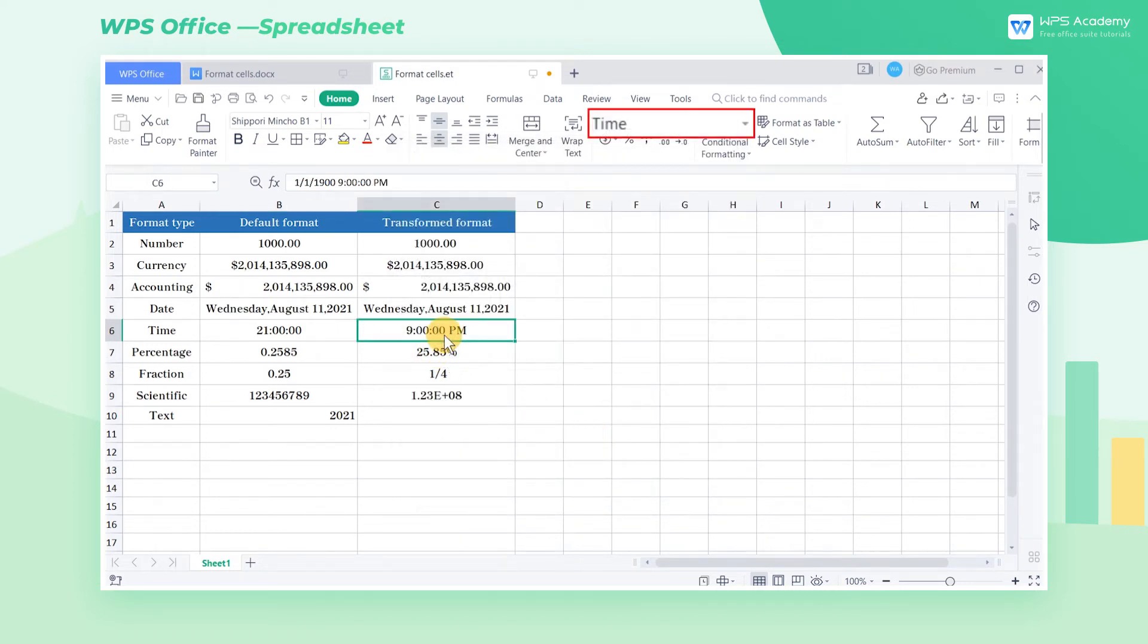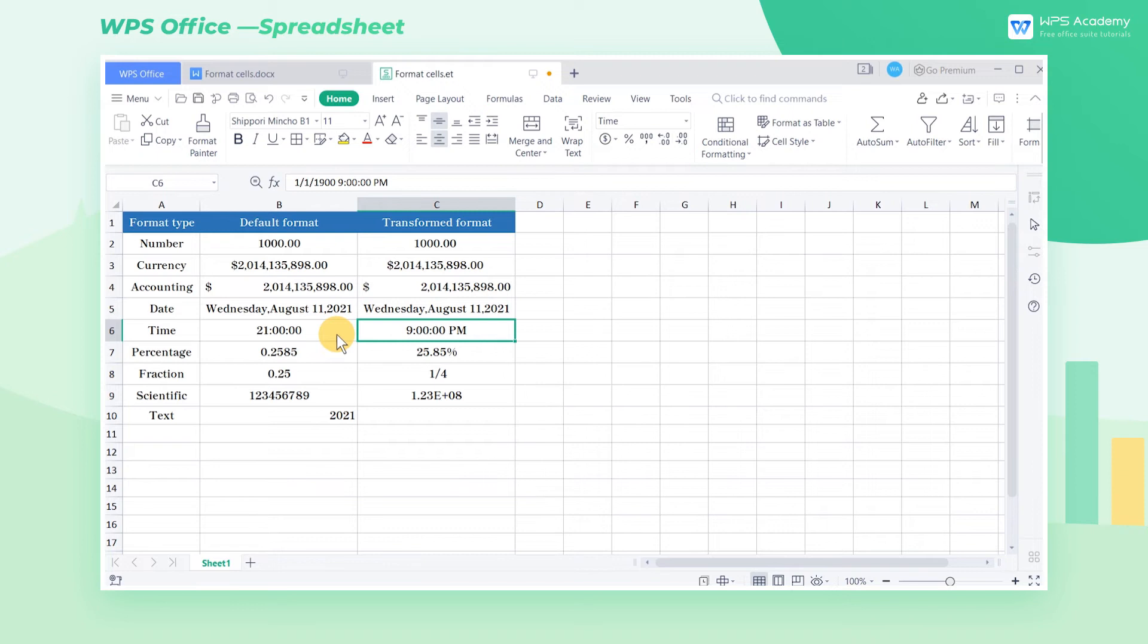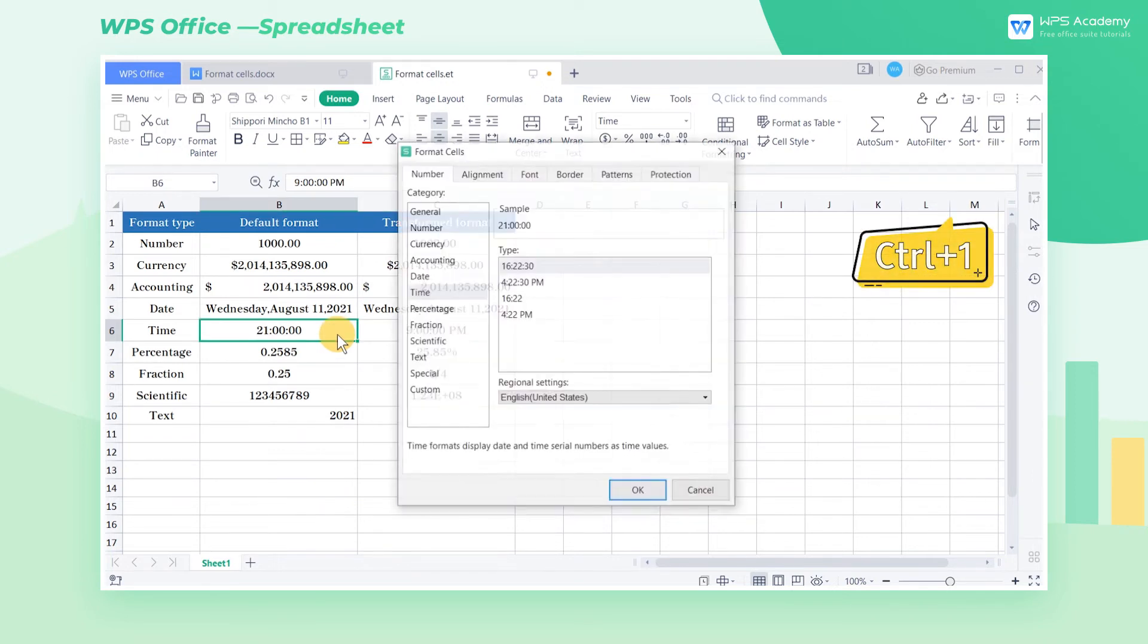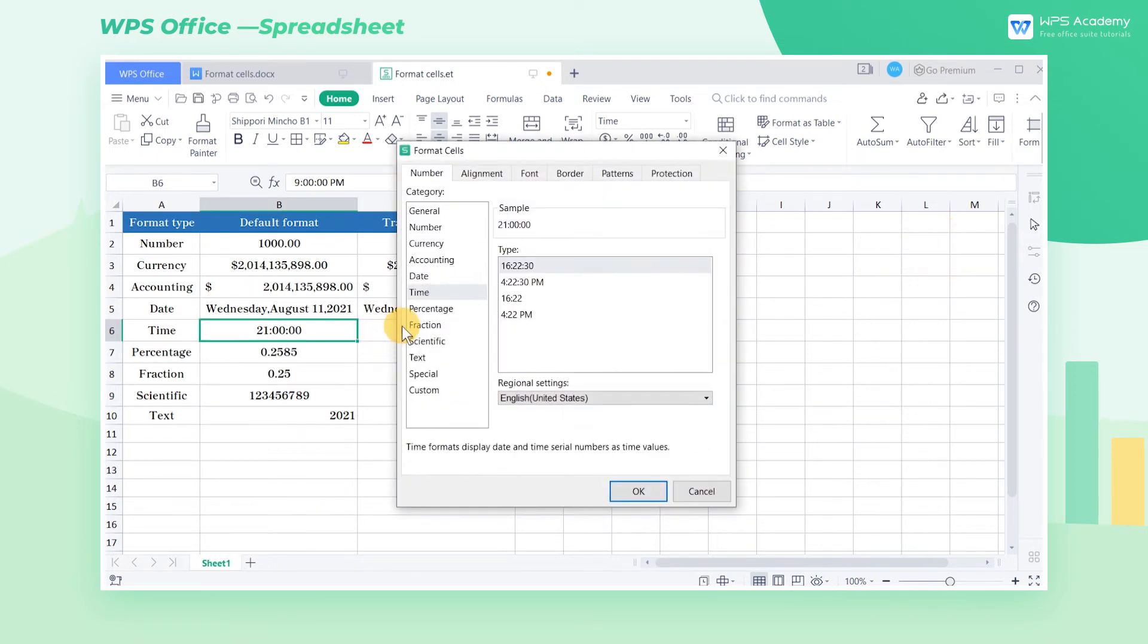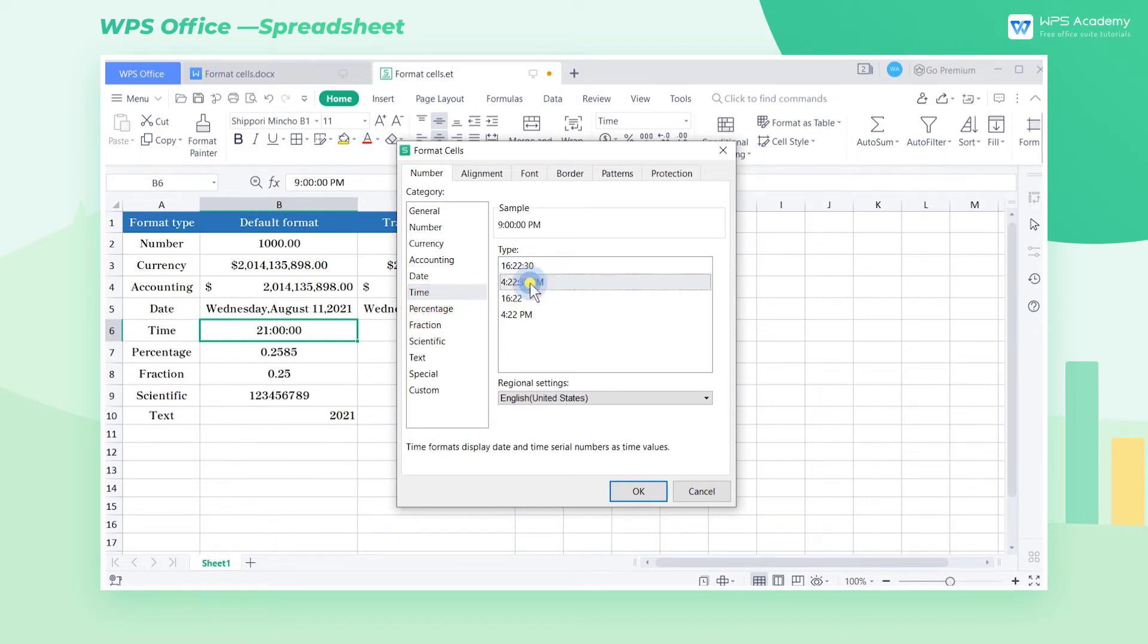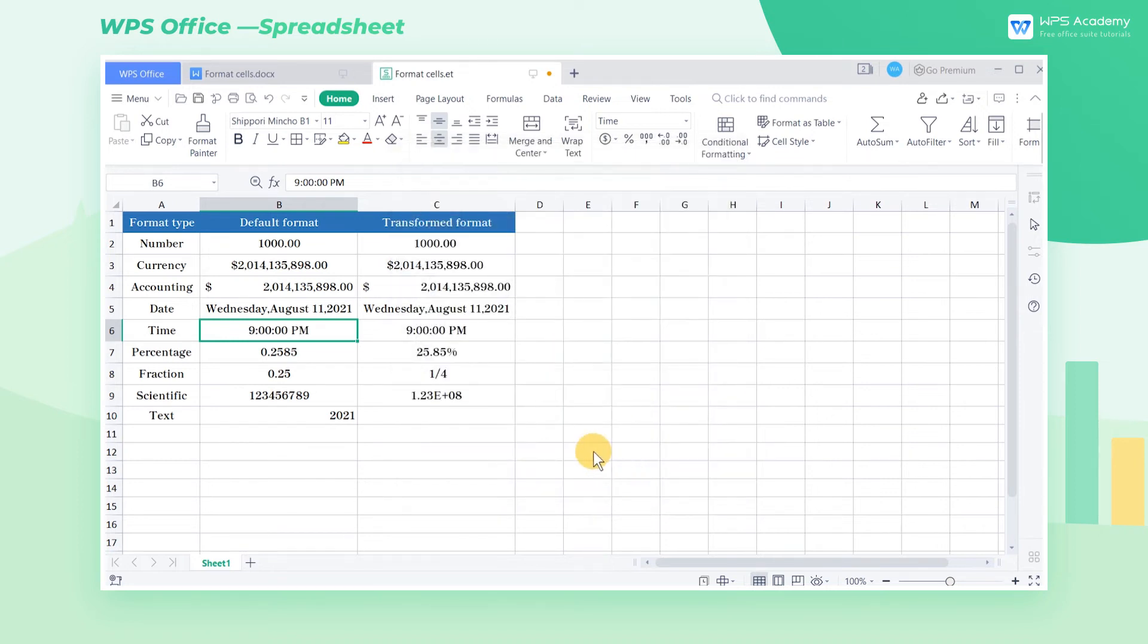Cell C6 is a special format for time. Time formats display date and time serial numbers as time values. Select cell B6 and press the shortcut Ctrl-1. In the pop-up dialog box, select the time option. In the type box, select the appropriate time format. Click OK to finish the settings.